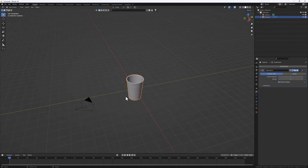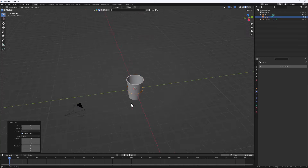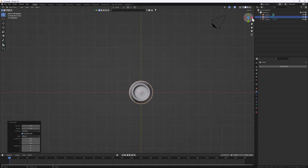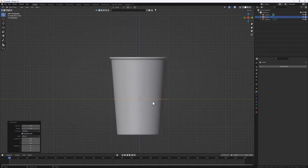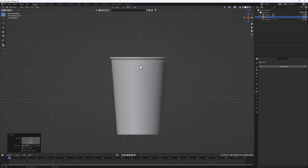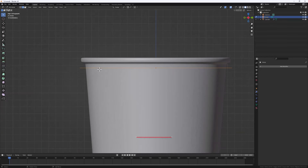Next let's create the lid of our cup. We're going to use a circle, so Shift+A, Mesh, then add a Circle. Switch to the right orthographic view. Do G Z to bring the circle up to position, then S to scale it up a bit.